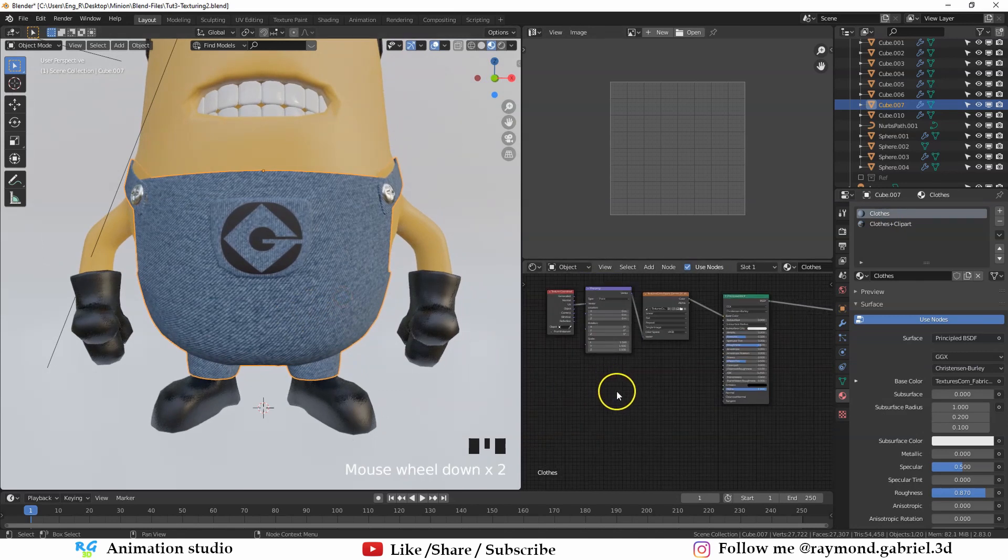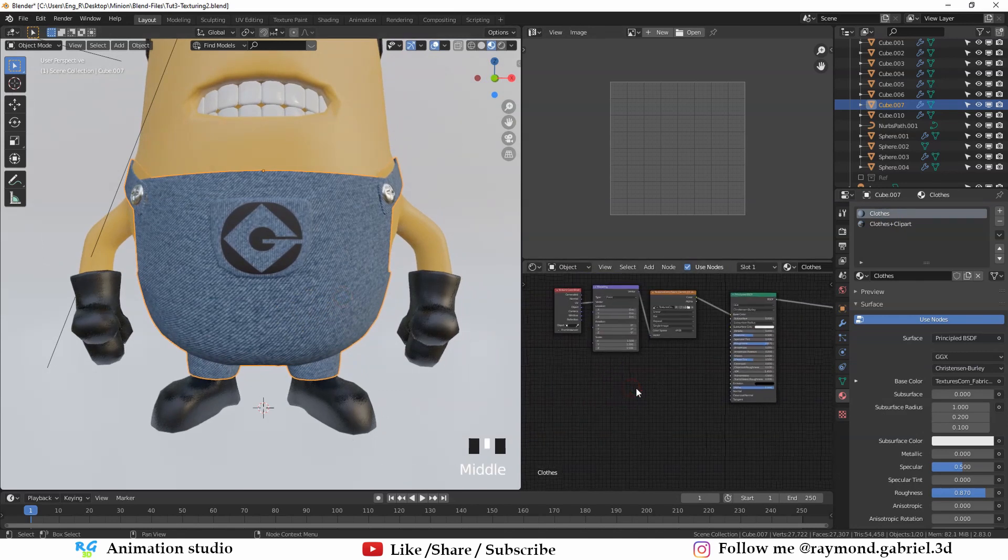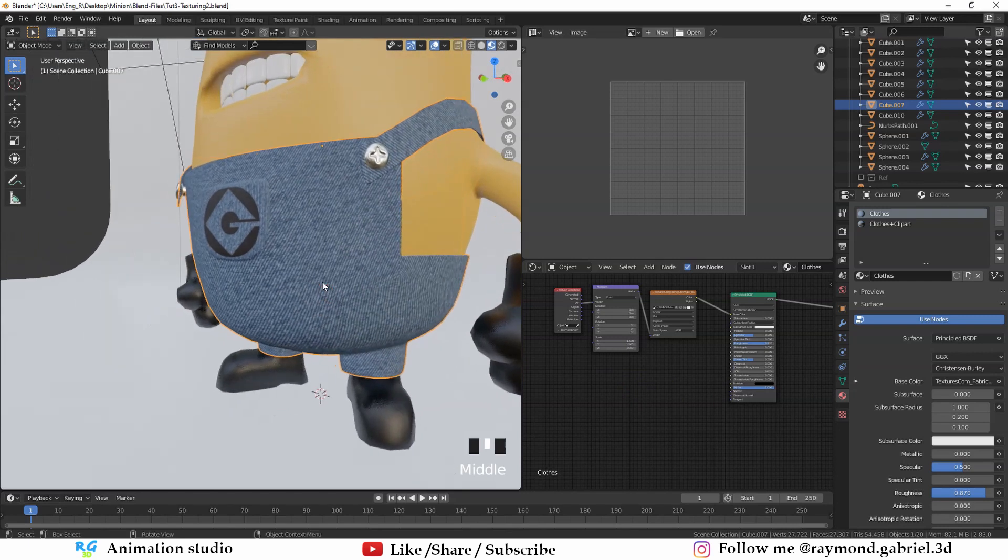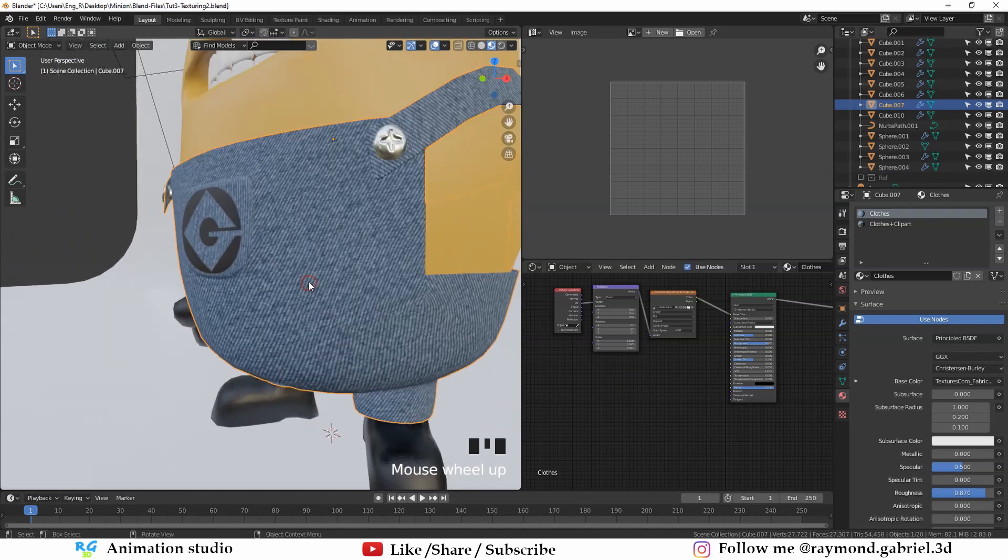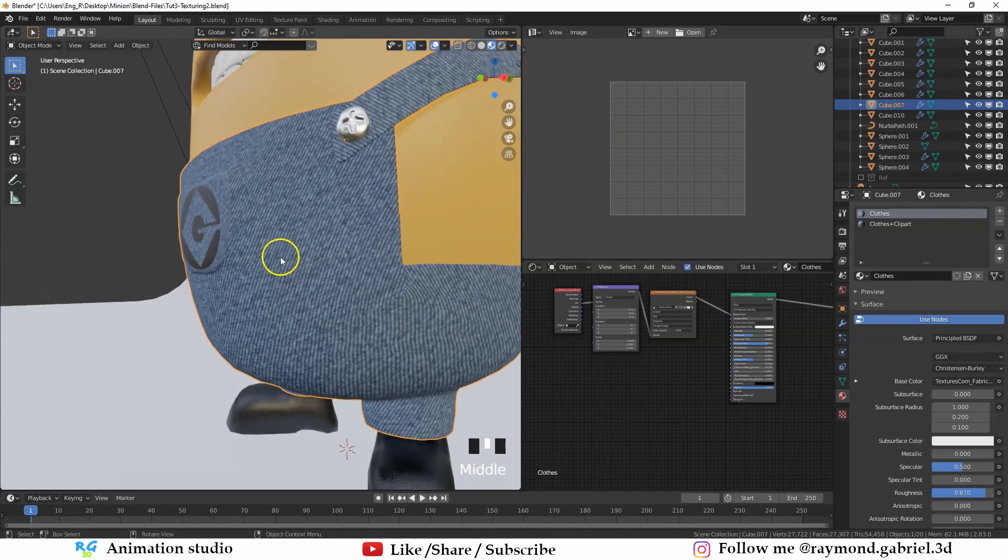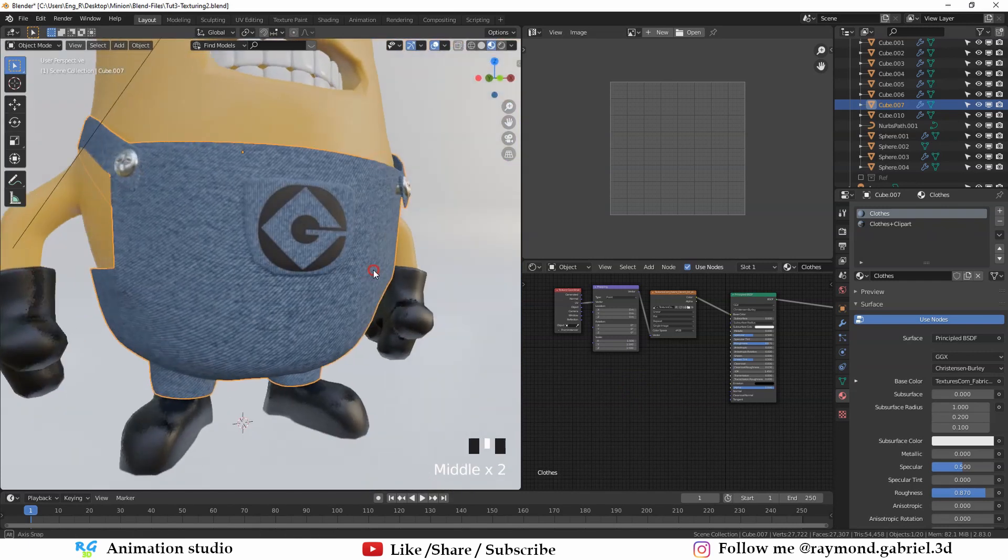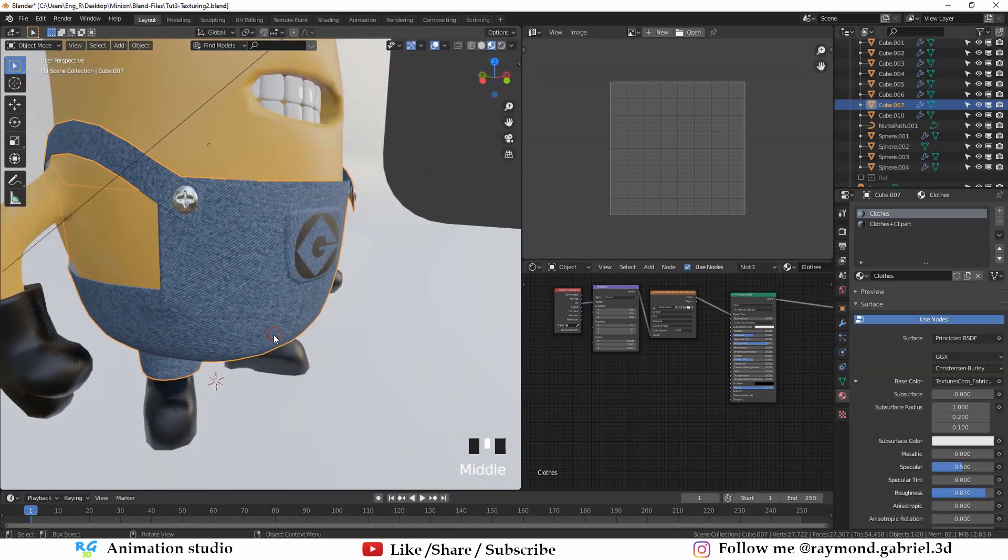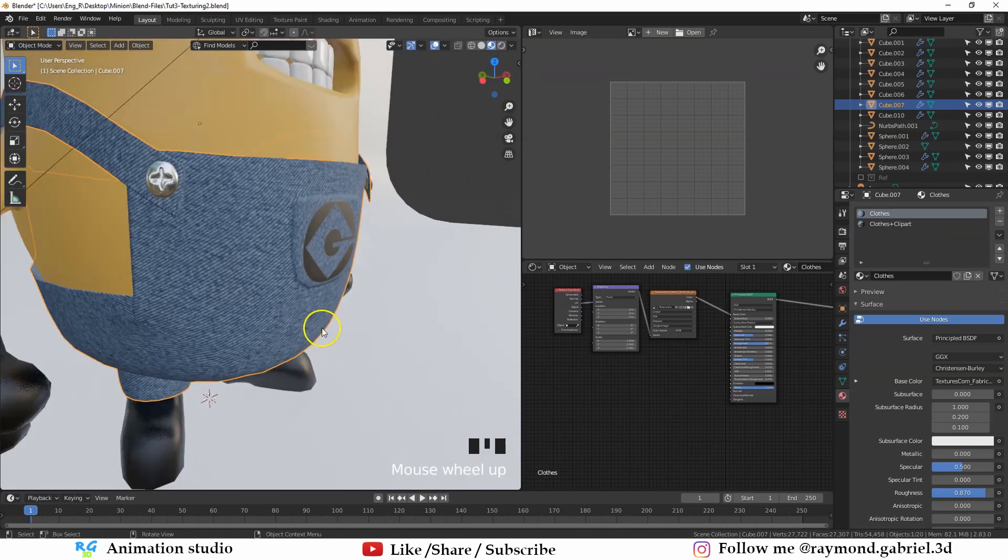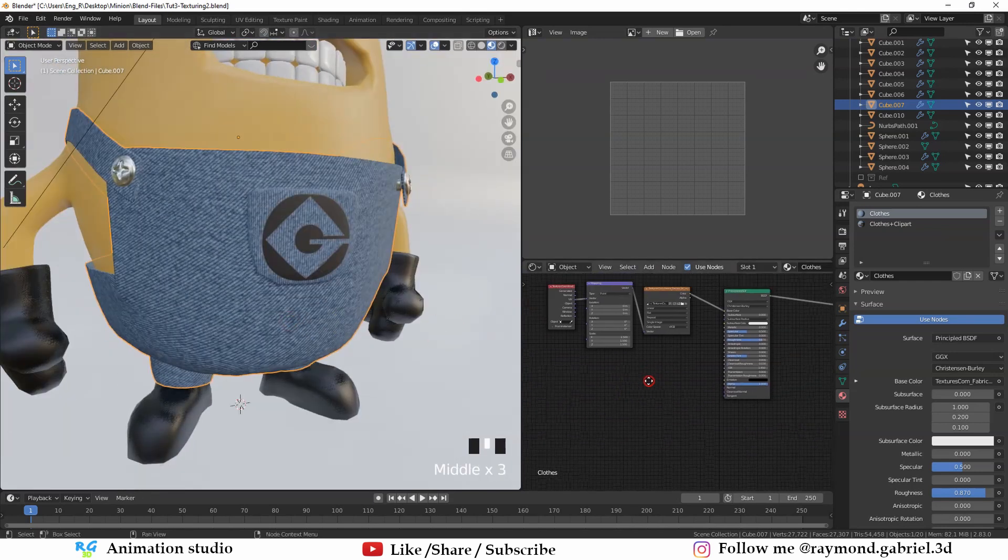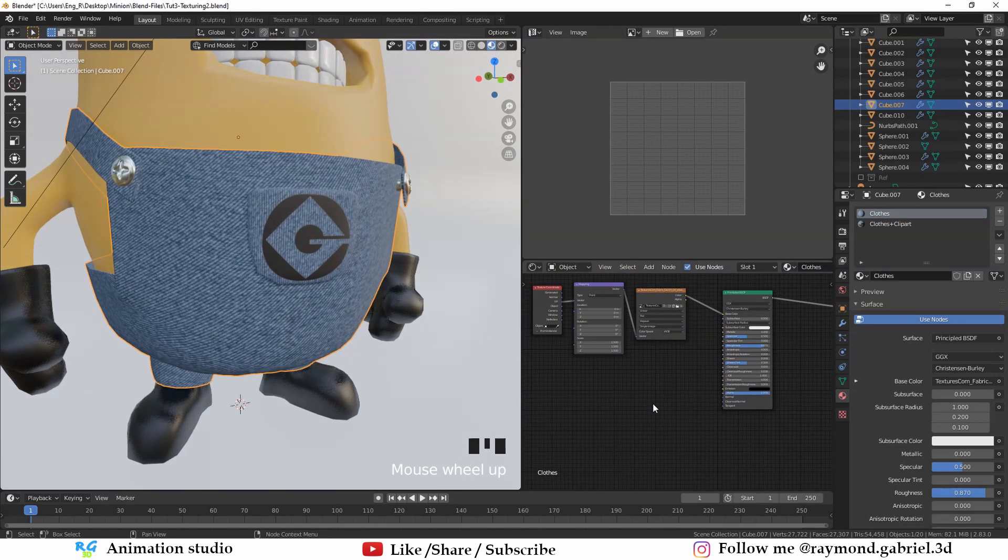What I have forgotten to mention in the last part is how to use a normal map. A normal map is an image that can make an illusion of depth to a texture. It can make the texture pop out and be more realistic. So let me show you how to use it very quickly.